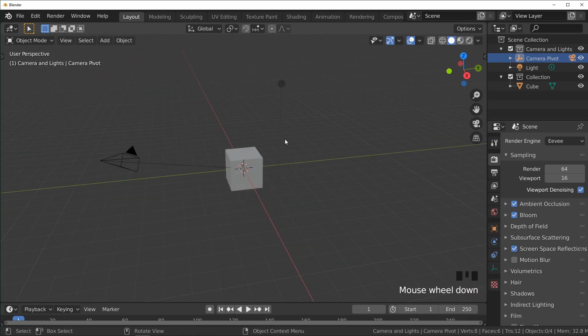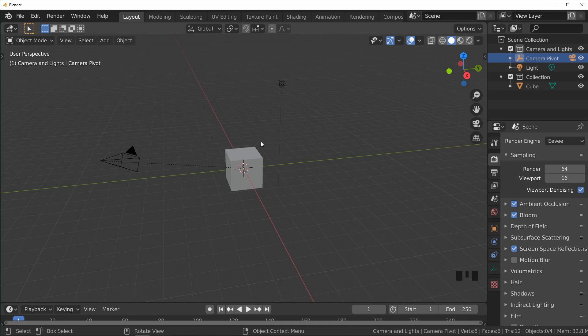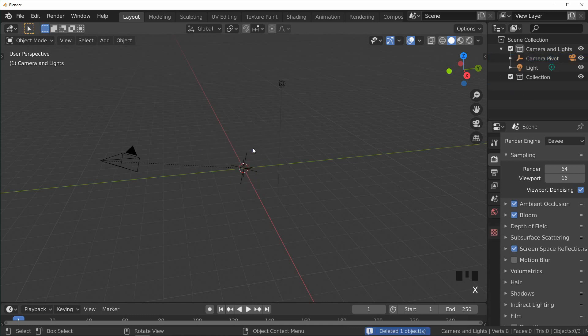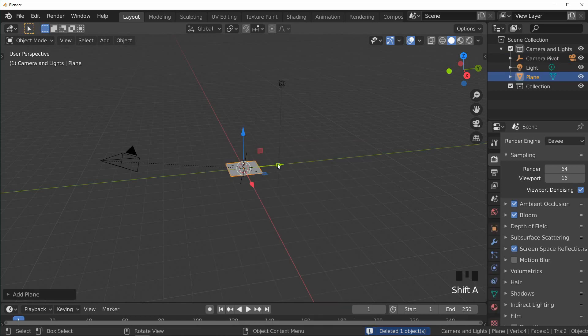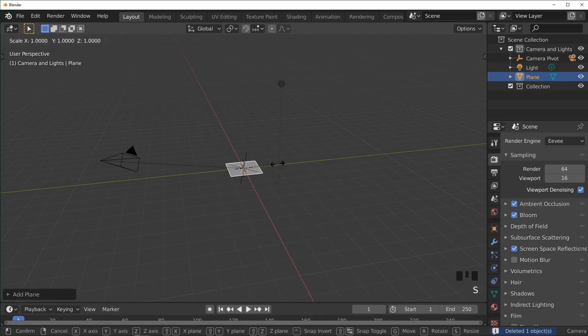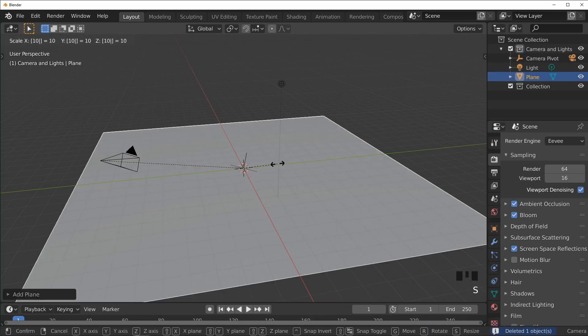So here we are in Blender 2.82, and it's just our default scene. Mine might look a little different from yours but it's got all the same stuff. First thing we're going to do is delete this cube and add a plane instead. I'm just going to scale this up by 10.